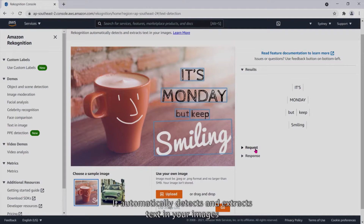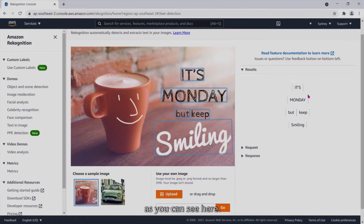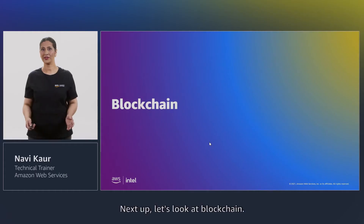Now let's look at text in image. It automatically detects and extracts text in your images, as you can see here.